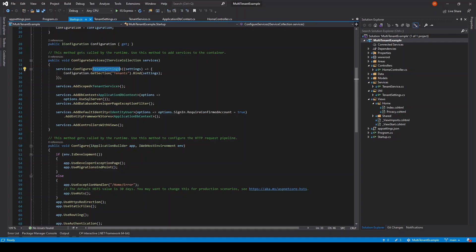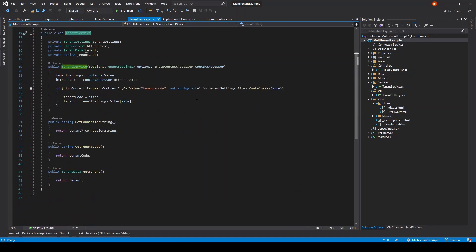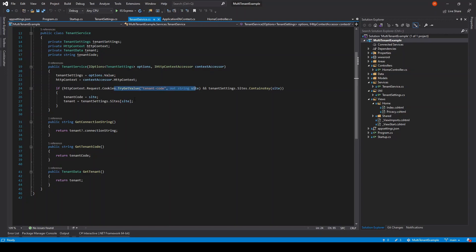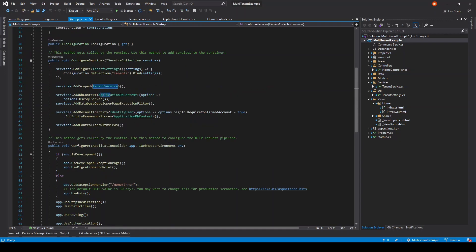Tenant service is asking for tenant settings instance and HTTP context accessor. If the request contains a cookie named tenant code, collect the site's tenant data and keep track of it.